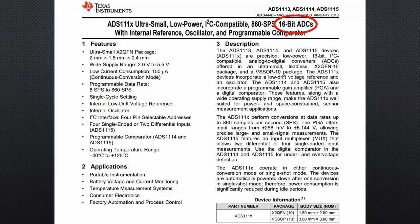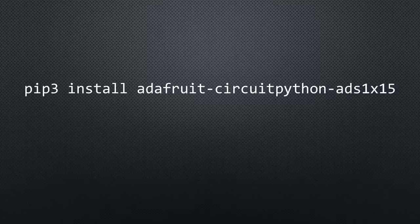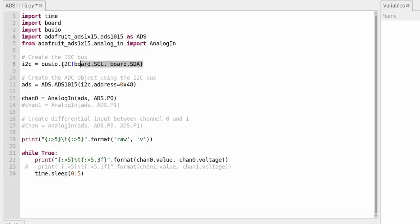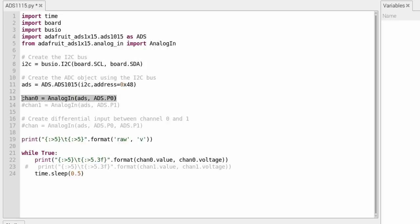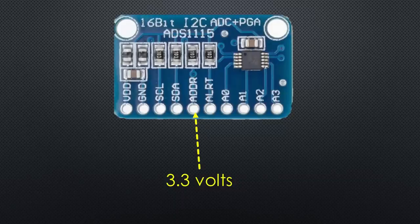Again, we have to install the library and load the program. Also here, the usage of the sensor works similarly to the Arduino. With this sensor, we have four analog inputs. And we can add a second converter if we need more. Just change the address to 49 and connect the other pin to 3.3 volts.